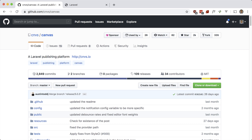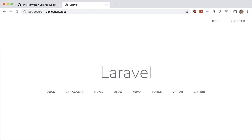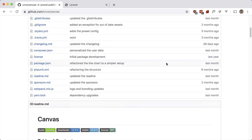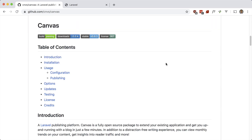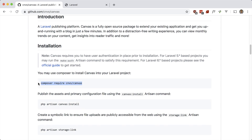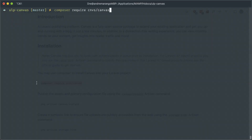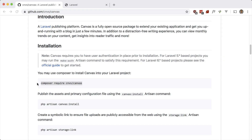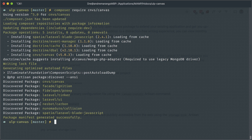I have a Laravel project here set up already, and I've already set up the auth scaffolding. Let's go ahead and install it — Composer require. Okay, that's done. Let's go ahead and run PHP Artisan Canvas install. And make sure you have your database set up — I do already.